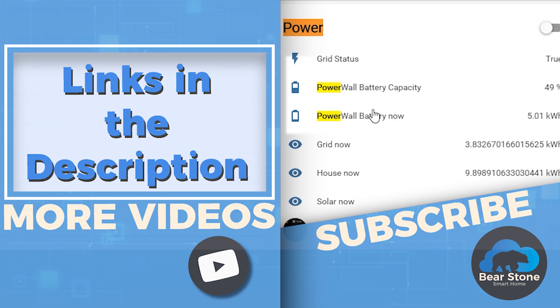Hopefully this was useful for you guys. If you like Home Assistant stuff, make sure you subscribe, like this video, and I will see you in the next one. Take care.